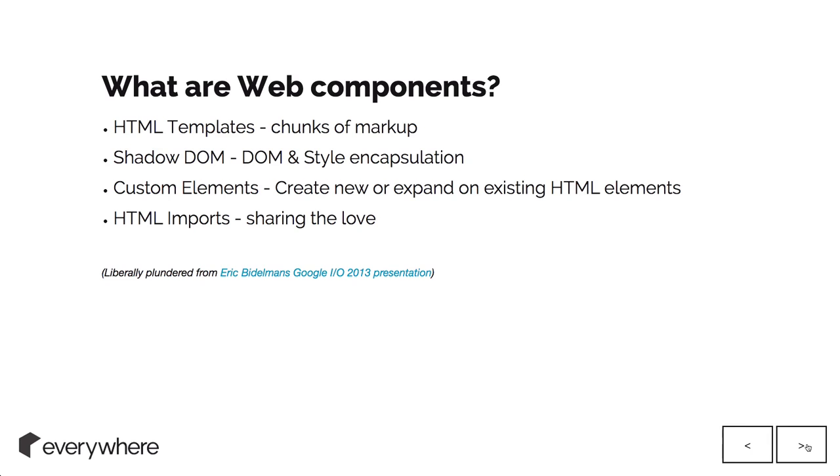They're made up of four things. First, I want to say that most of this presentation, a chunk about web components, is liberally plundered from Eric Bidelman, who's a Google evangelist.